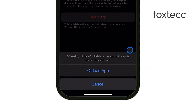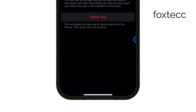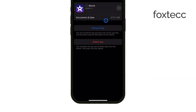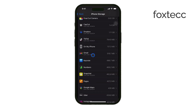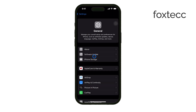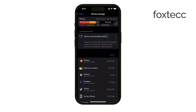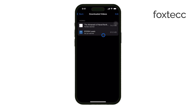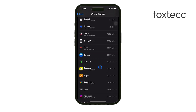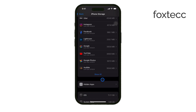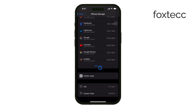Another thing that can quickly eat up storage is large attachments in your messages. Go back to iPhone Storage and select Review Large Attachments. This will show you any large media files that have been sent through iMessage. You can manually delete these attachments to free up even more space.